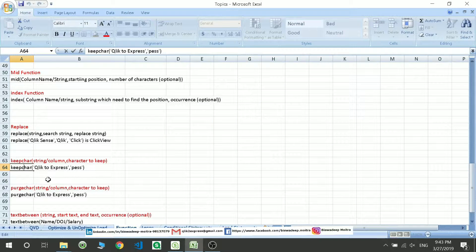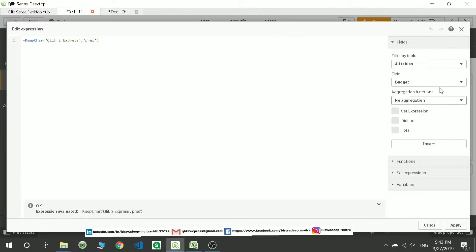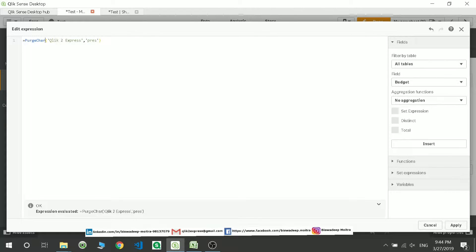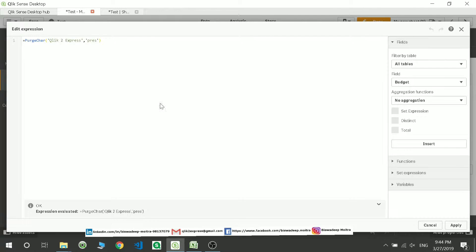`PurgeChar` is the opposite of `KeepChar` — it removes specified characters. If you write `PurgeChar` with 'press', it will remove 'p', 'r', 'e', and the two 's' characters from the string. It also checks letter by letter, whereas `Replace` checks for the entire word.